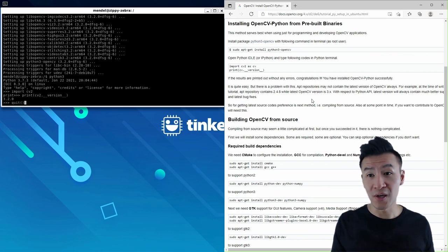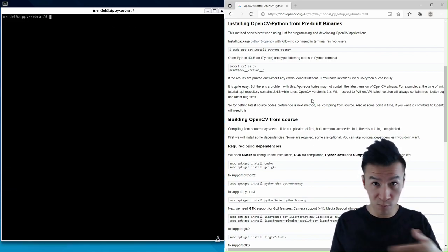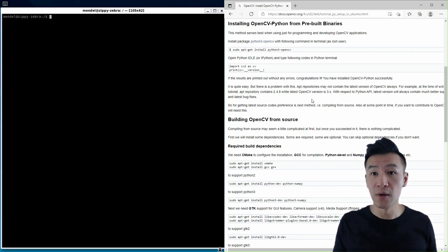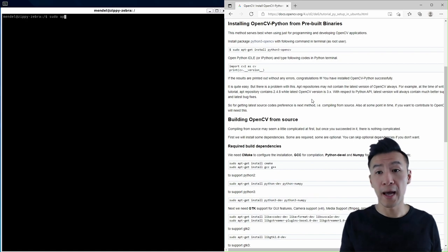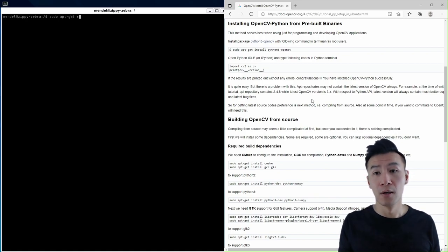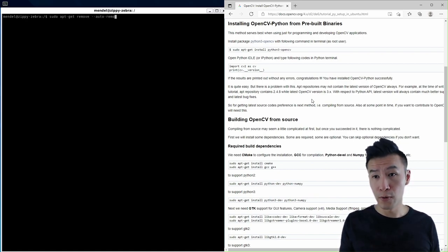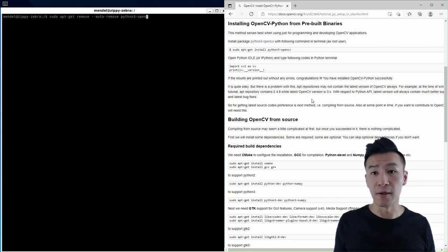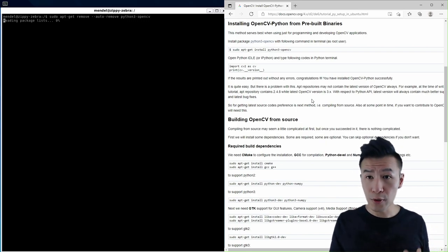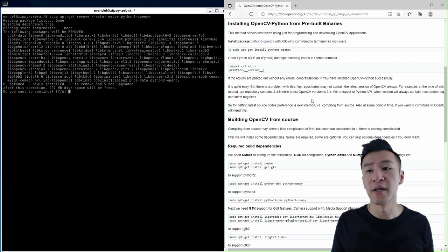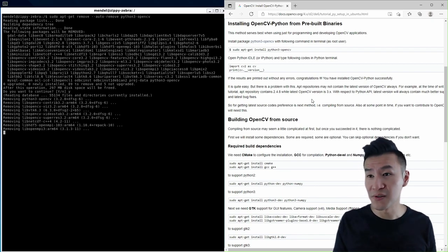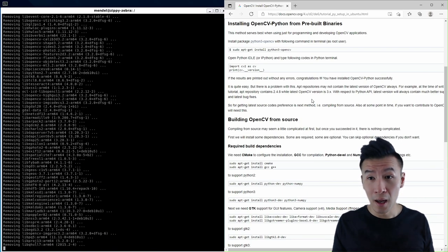So what we'll do is start by removing version 3, the one we just installed, with sudo apt-get remove double hyphen auto-remove python3-opencv. We use that auto-remove parameter to delete any other dependencies that were installed during the installation.